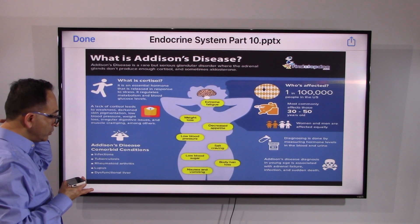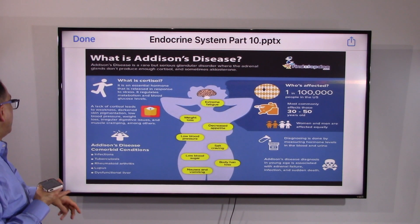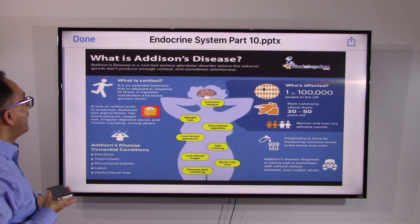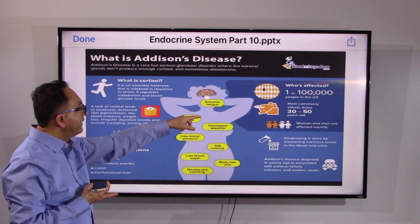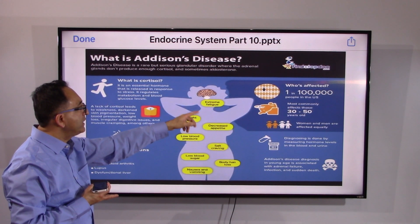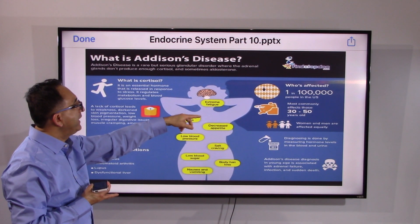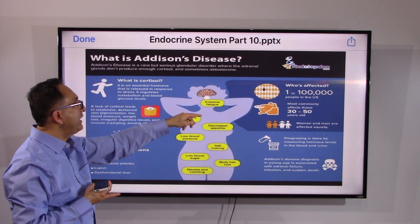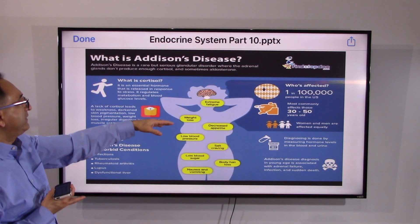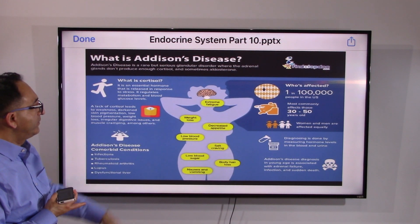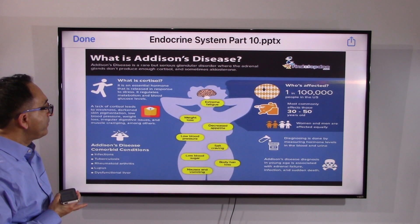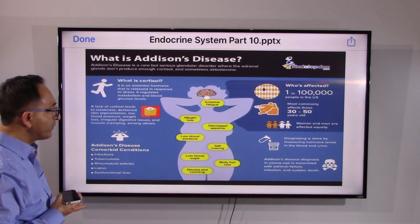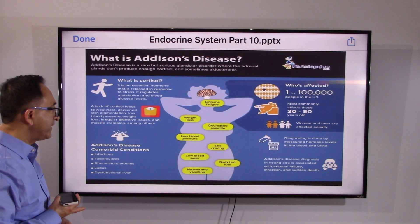Additional symptoms include low blood sugar, body hair loss, nausea, and vomiting. Statistically, Addison's disease affects about one in one hundred thousand people, mostly seen in the age group of 30 to 50, with no discrimination between male or female. Doctors will measure hormone levels through blood and urine tests to arrive at a diagnosis.